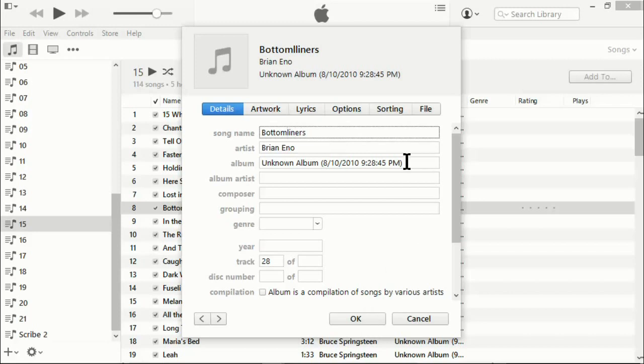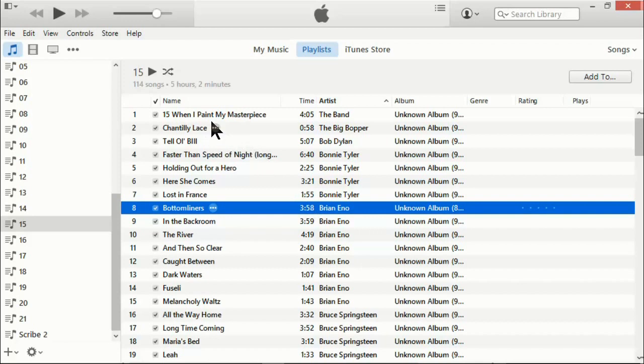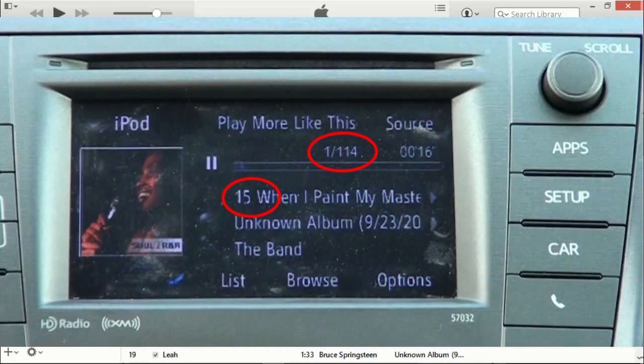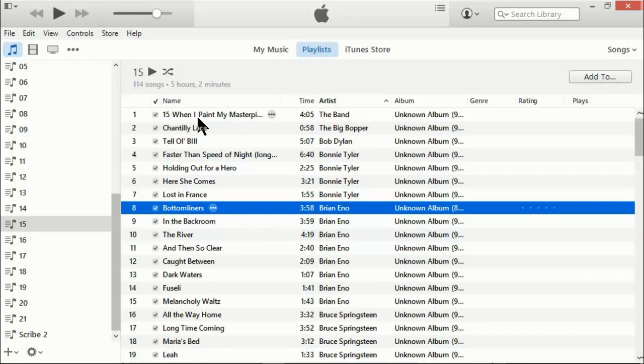Or if I want, if I have the name of the album, I can click in here and put in the name of the album or whatever I want to do in order to get the information the way that I want it. Now one other thing I like to do is I like to put the name of the playlist at the beginning of the name of my first song. In this case, 15. That way I know what playlist I'm on. Because in my car, it shows what song out of how many I'm on, but it doesn't show the name of the playlist anywhere. So that's one thing I like to do.